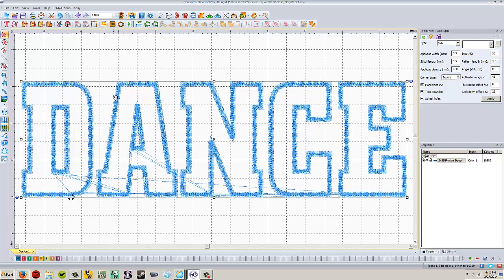To eliminate the major pain in the butt part of that, which is the cutting, what we want to be able to do is take this shape and send it to the silhouette cutter, and have the silhouette cutter cut out my letters for me so I don't have to do it manually.